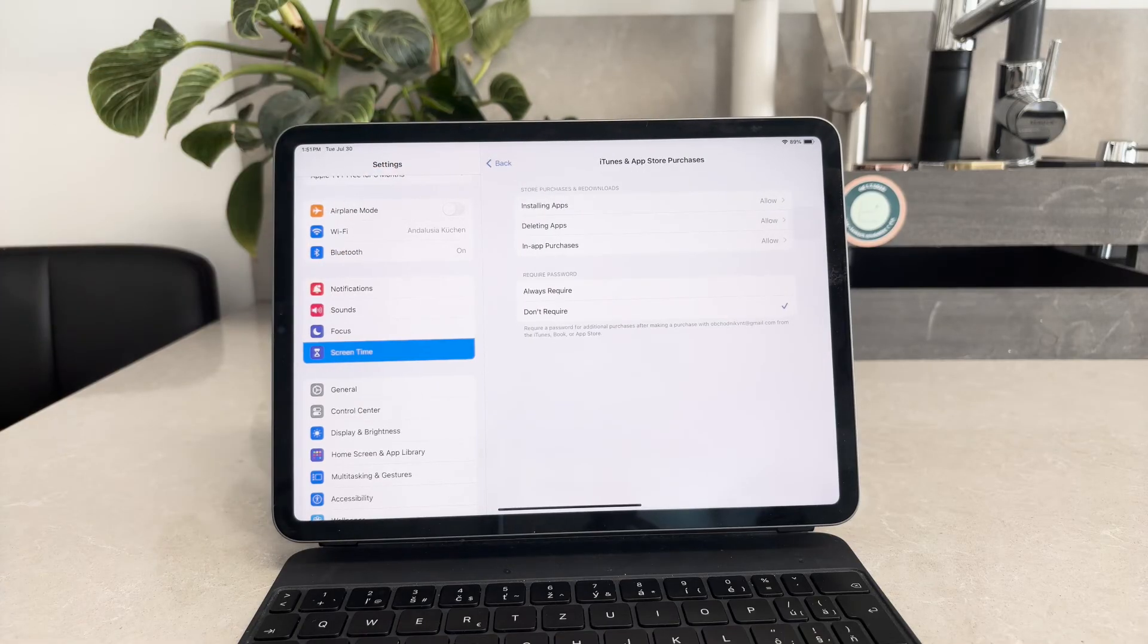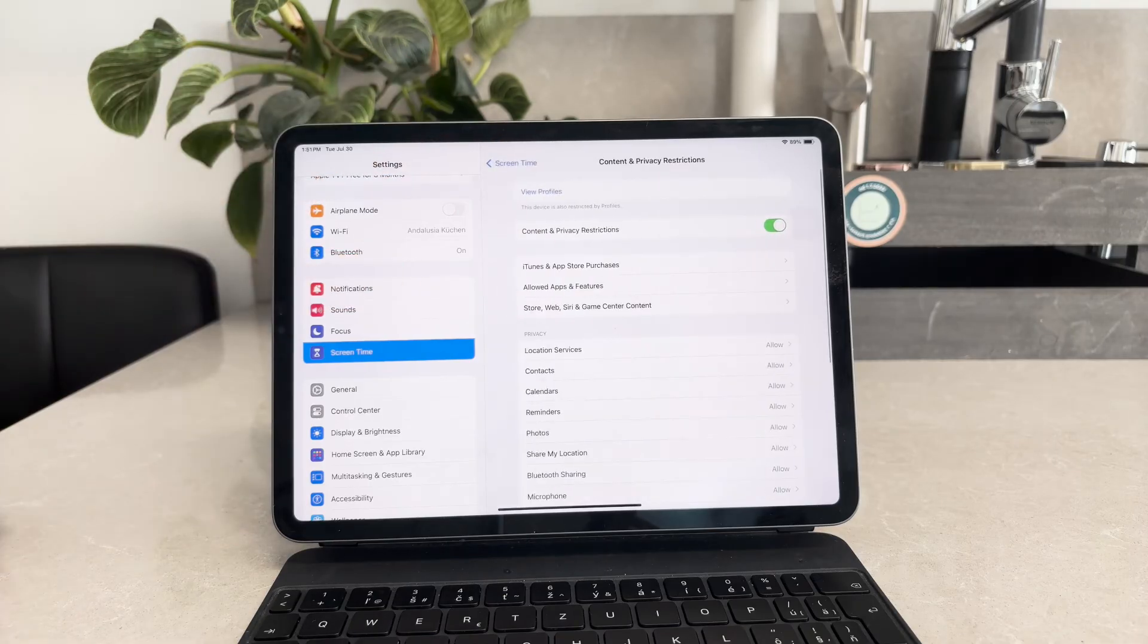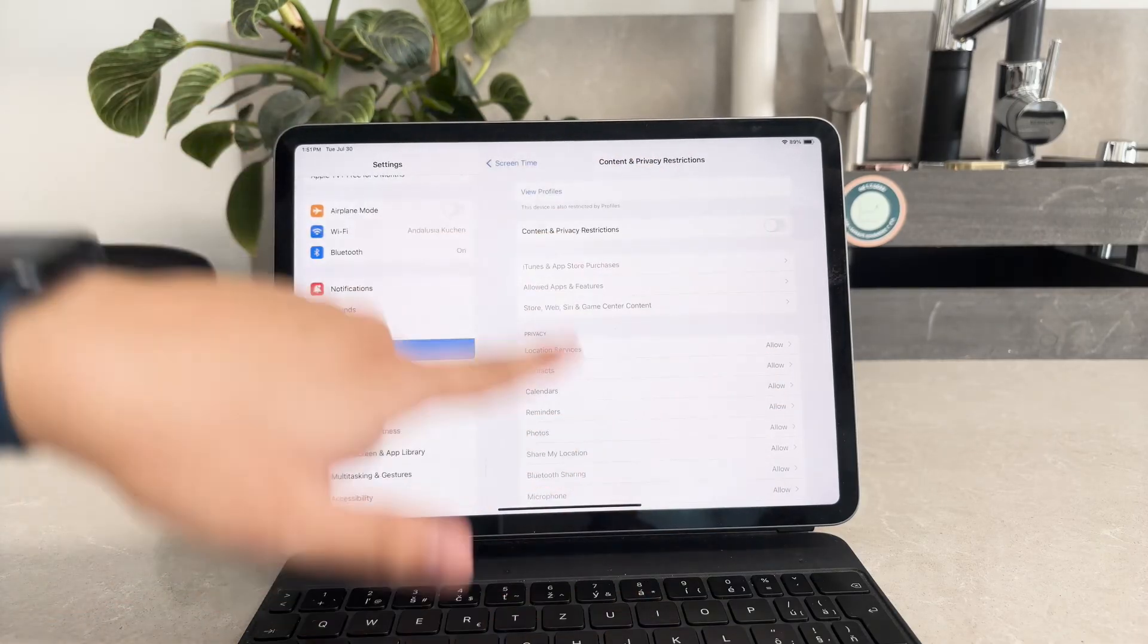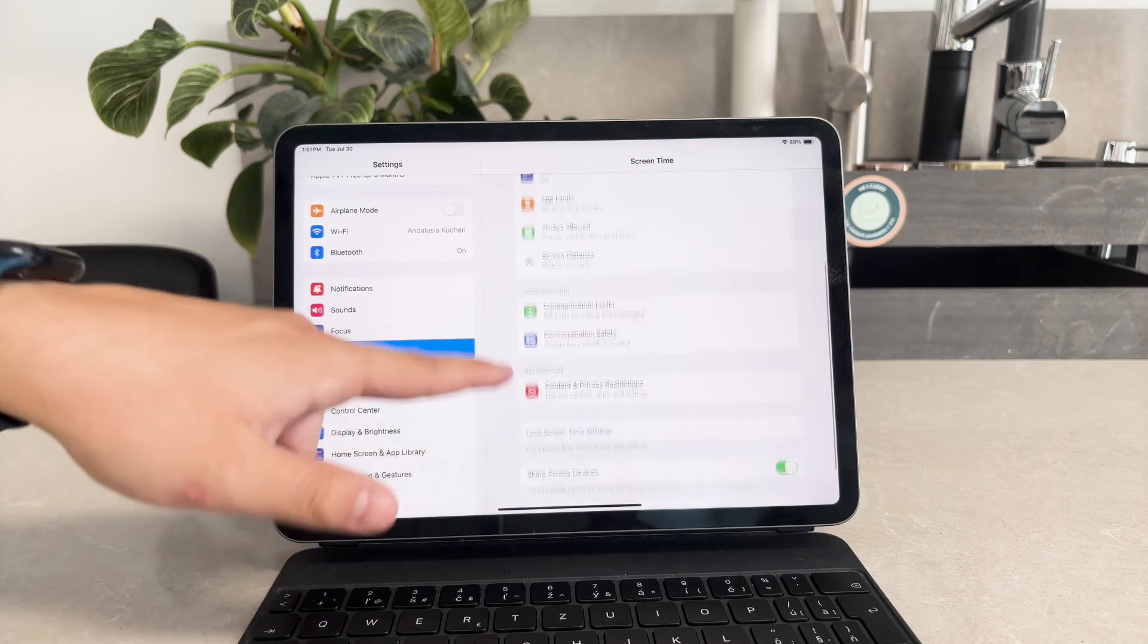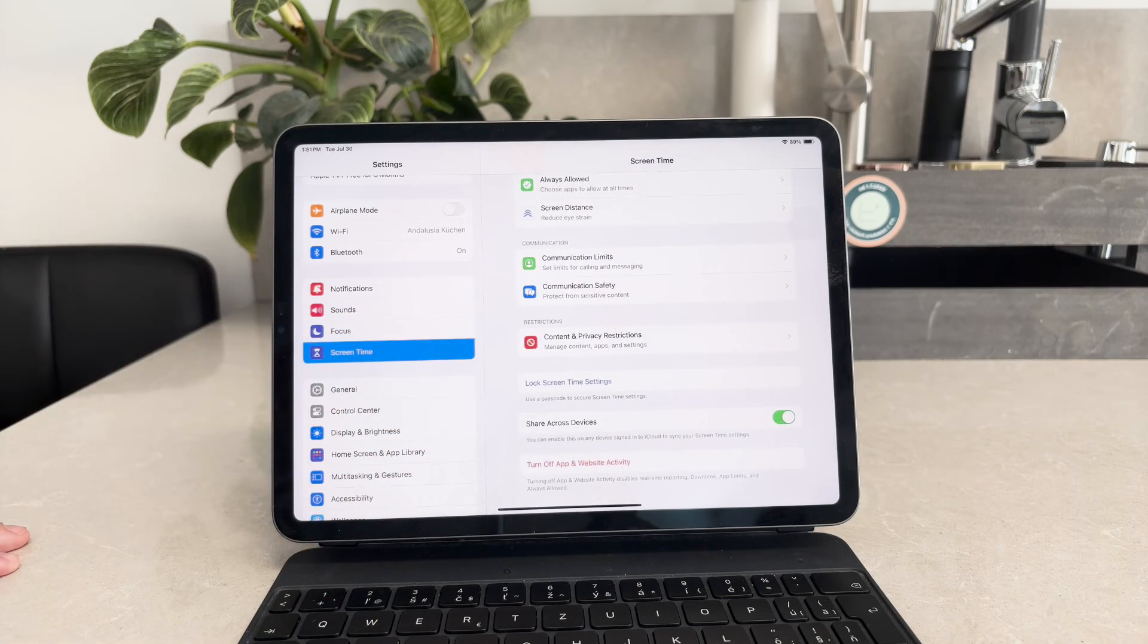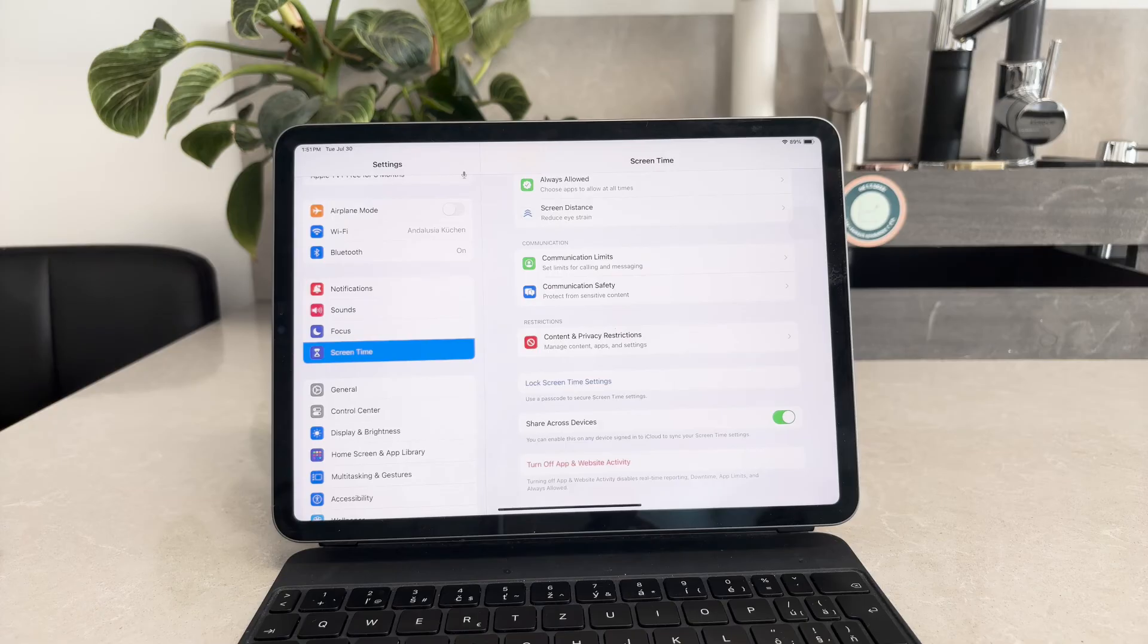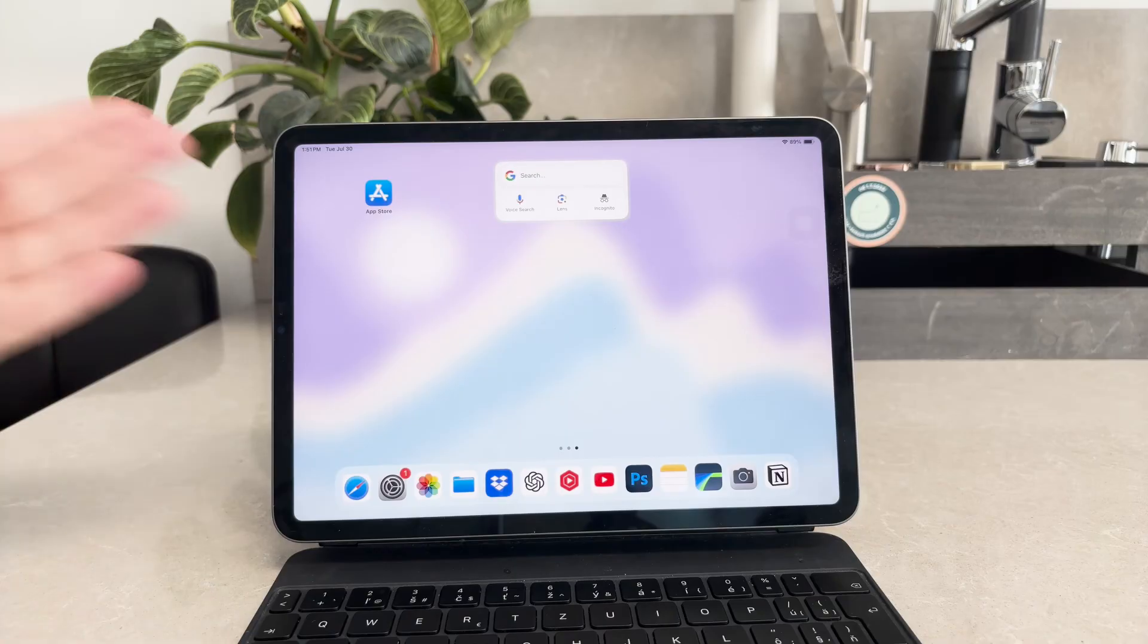Another important step is to update or remove the screen time passcode if one is set. This passcode can sometimes restrict changes to your settings. To update or remove the screen time passcode, go back to the main screen time menu. There you will see options to change screen time passcode or turn off screen time passcode. Follow the prompts to make the necessary changes, ensuring that you can easily modify your settings in the future.